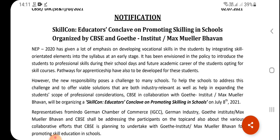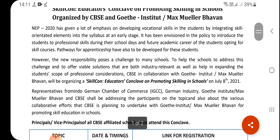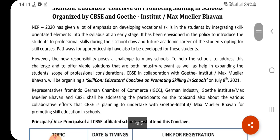However, these new responsibilities pose challenges to many schools. Some problems will come, and schools will discuss these challenges and how to handle the problems.